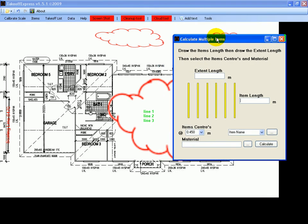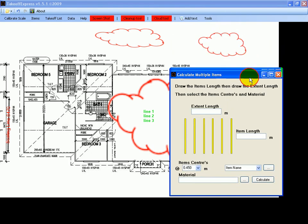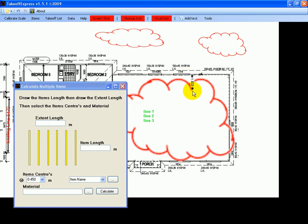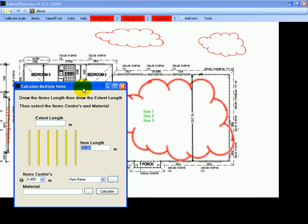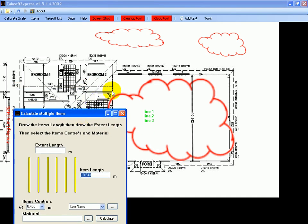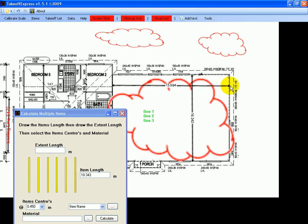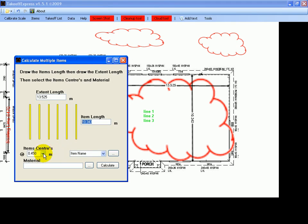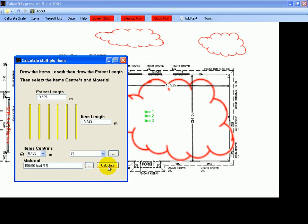So what I'll do, I'll allow joists across there, so that's the length, and it automatically populates the length. Then we get the extent will be from there to there, and we put in the centers, give the item a name, select the material, and select calculate. There's a total of around 20 little meters so we can just save that.